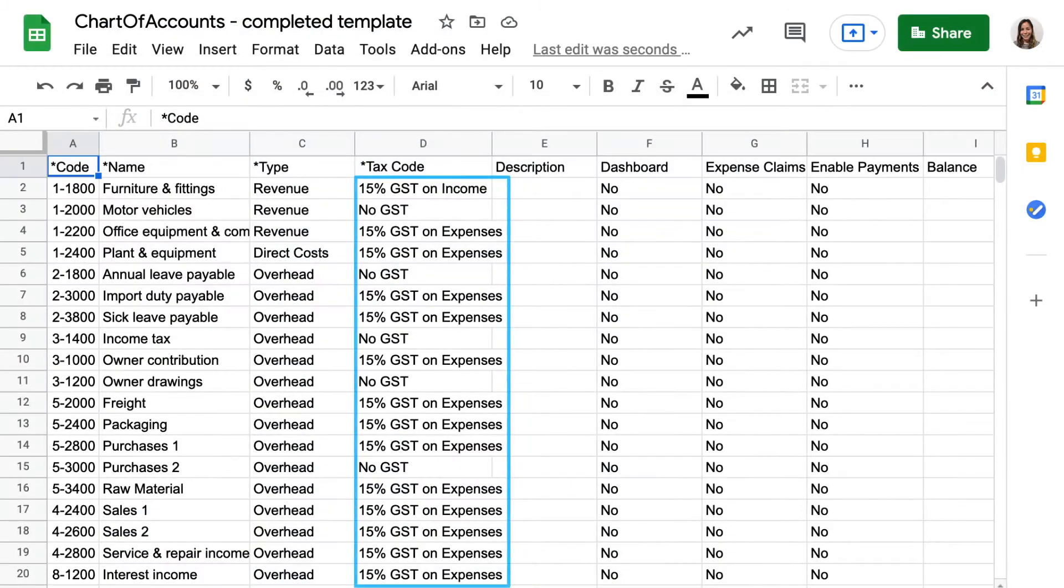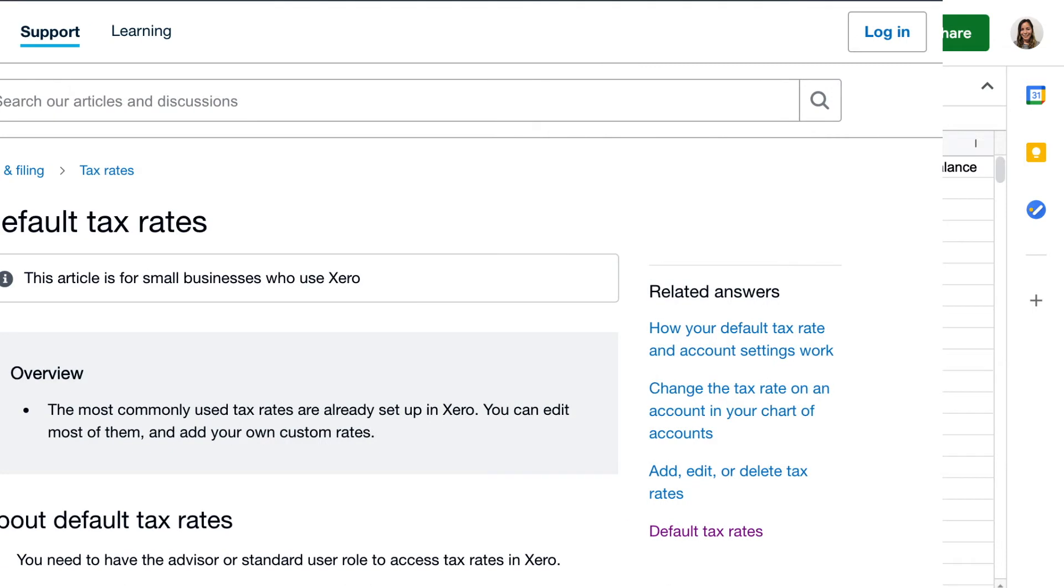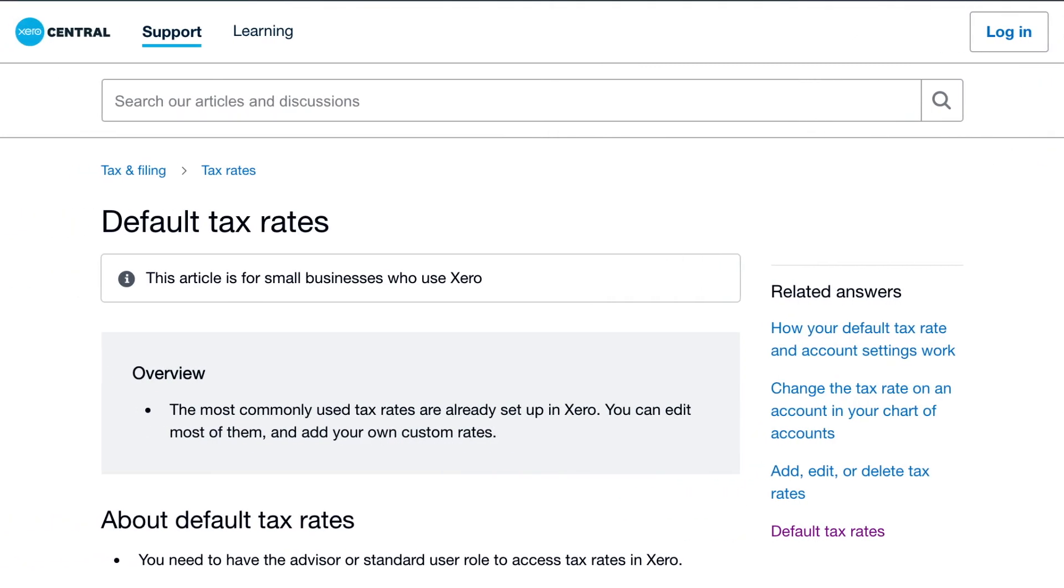Add a tax rate for each account. The tax rate you enter here must exist in your organization and should match exactly as shown in the tax rate screen. Find a list of rates for your region on Xero Central, or set up your own custom rates in Xero before you import them.